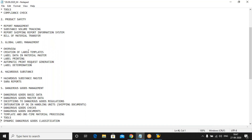Hazardous Substances is a smaller component. In it you will see the Hazardous Substance Master and SARA Reports. SARA Reports are used in the United States but are a standard message that everyone should learn.